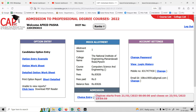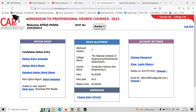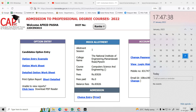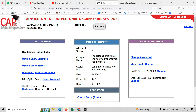Choice entry starts from 21st January 2023 and closes on 23rd January 2023 midnight. So from the 21st to the 23rd, that's 3 days, with the deadline at 12 midnight. You have the time and you have the choices.